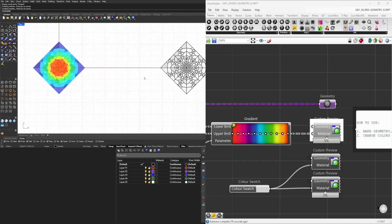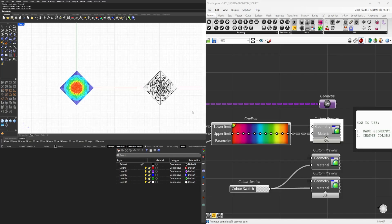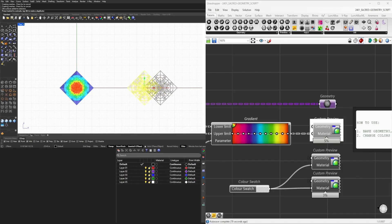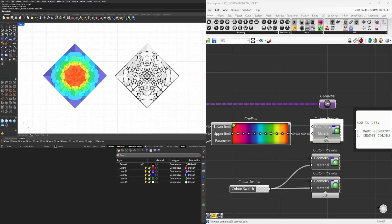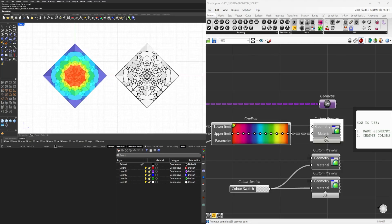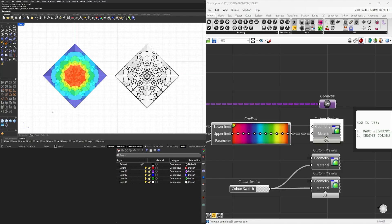So this is one way in which you can use Grasshopper to create scripts and designs and patterns that maybe you would have a difficult time creating without a tool like this.